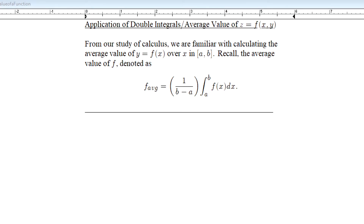Hey there, Calc 3 folks. I'm back here with another quick little lecture where I wanted to show you a little application of double integrals. That application is looking at what we call the average value of a multivariable function.